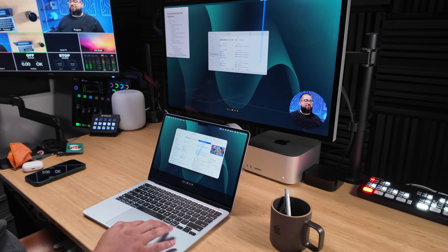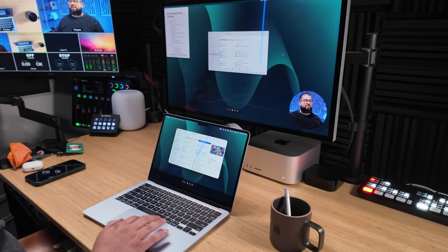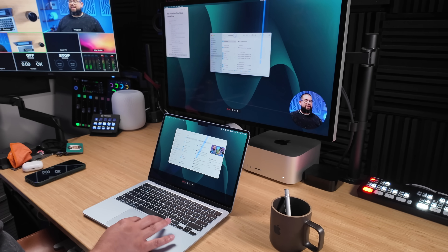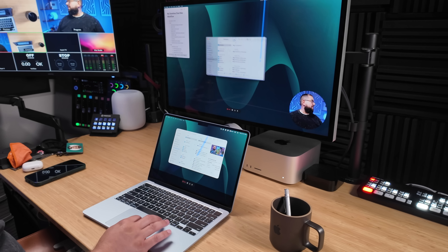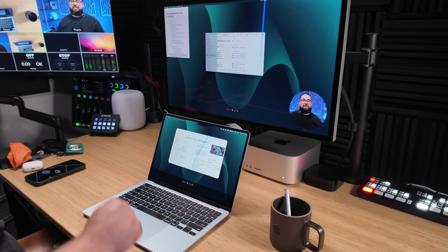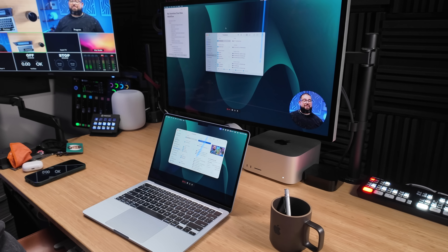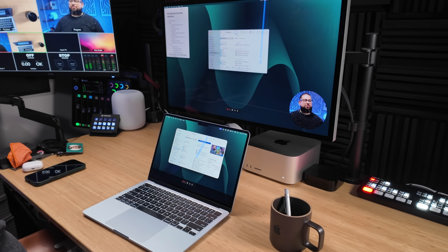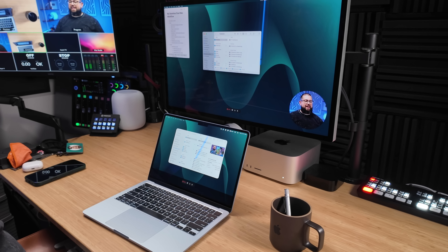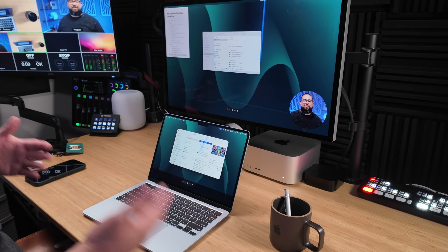If I ever have both Macs close by, it's easy to use Universal Control. I can drag the mouse over from my MacBook Air to my Mac Studio, or use my Magic Mouse — yes, I still like the Magic Mouse — drag it all the way to the right and I'm controlling my MacBook Air with that same mouse.